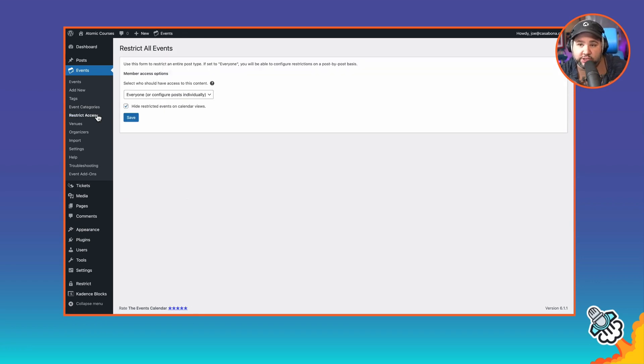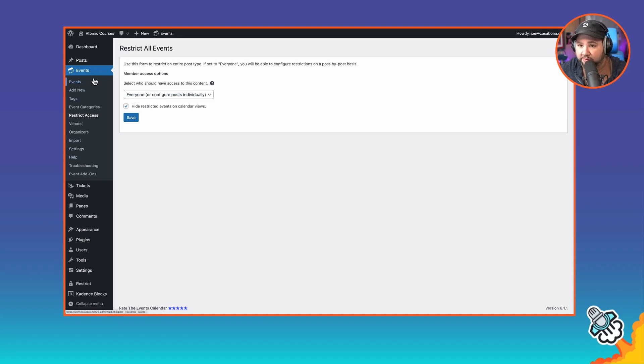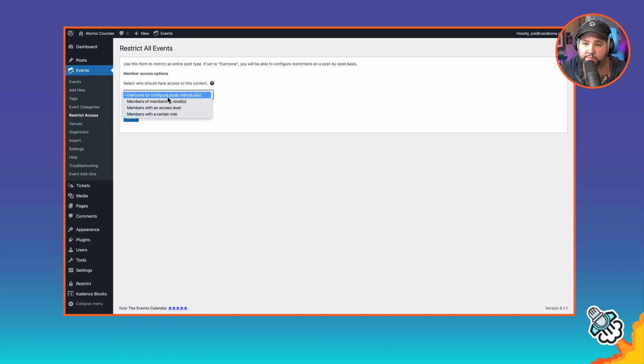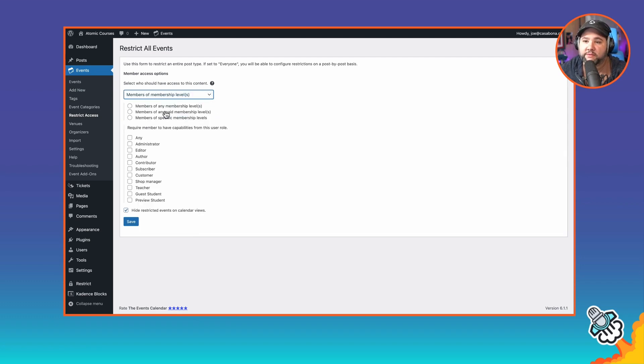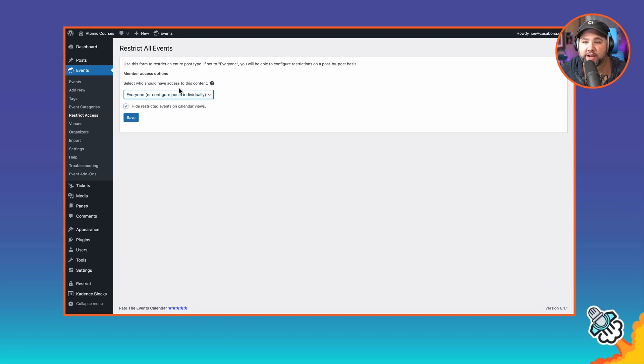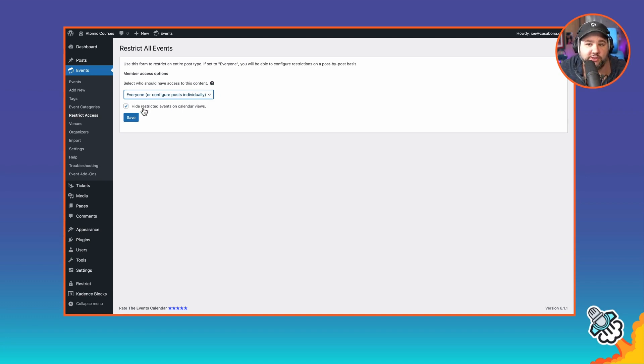The last thing I'm going to show you here, and this is really important, is member access. You can do it at a custom post type level as well. And so we can restrict access to all events if we want. And so we can restrict it based on membership level, access level, or members with a certain role. Membership level is the one that you're going to be mostly keen on here. But I'm going to have this for everyone so that we can configure posts individually because we do have those different types of posts. You also need to make sure hide restricted events on calendar views is checked off.